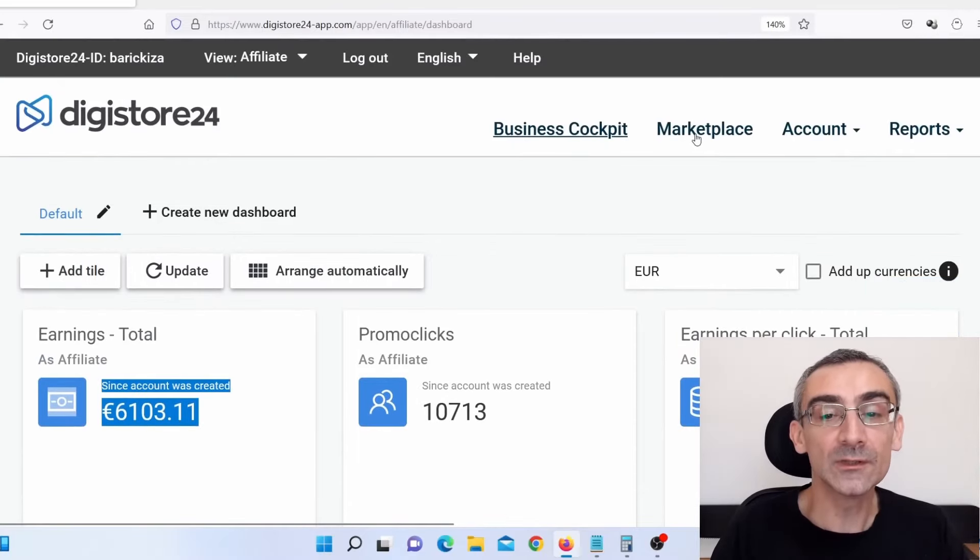I told you I'm going to show you how to promote Digistore24 products, but you can successfully use this method to promote JVZoo products, Clickbank products, Warrior Plus products — but maybe the best option is to actually promote your own products. Because we are talking about how to promote Digistore24 products, I need to go here on the Digistore24 marketplace.